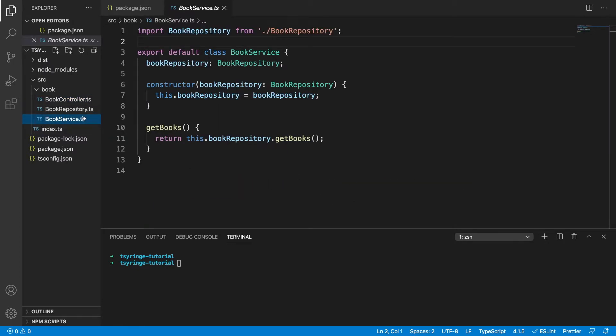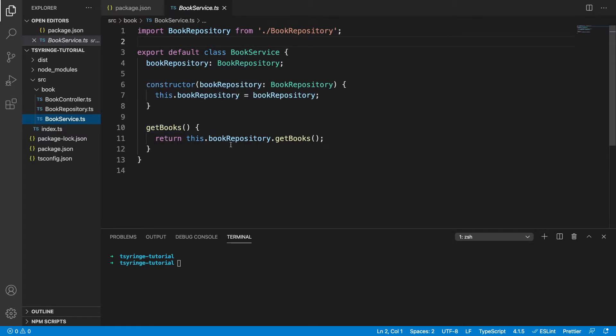And looking at the book service, it's quite similar. So normally this is where our business logic would go. It's quite empty now because this is a basic example, but whenever we call get books, it's going to use the repository, which is a dependency that we're passing in the constructor to get the books.